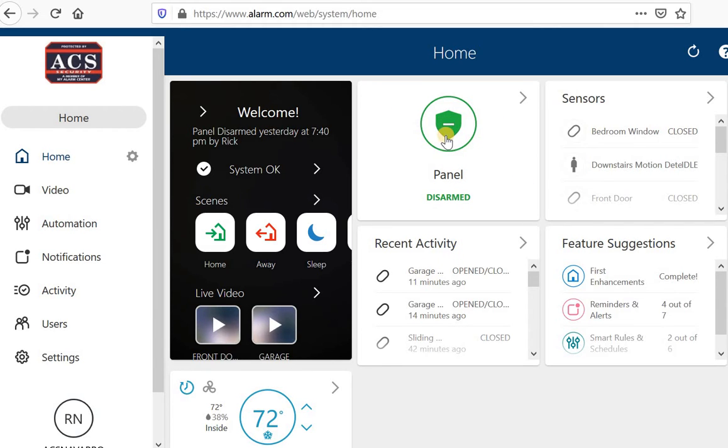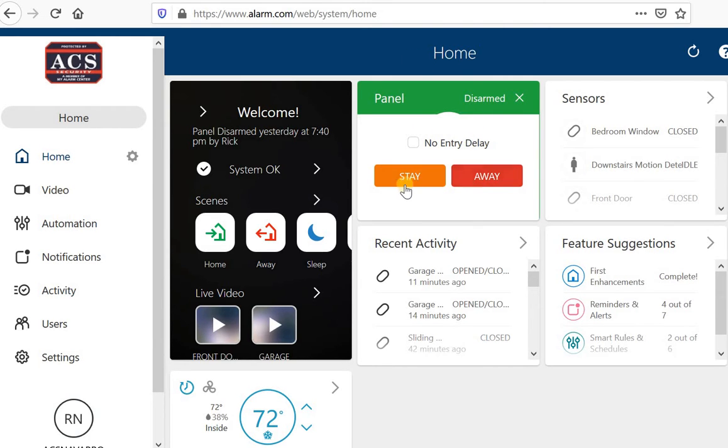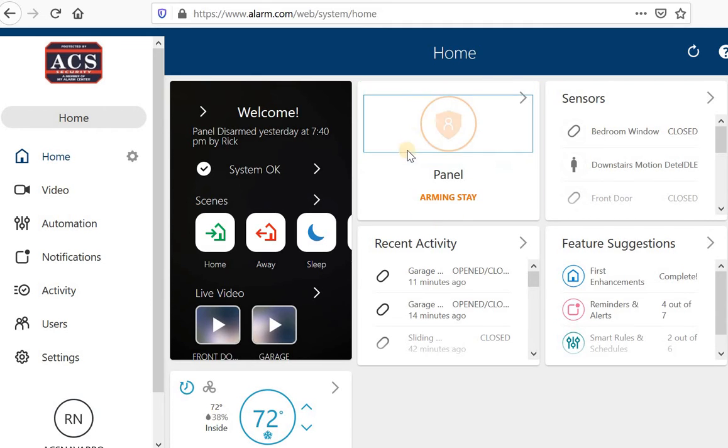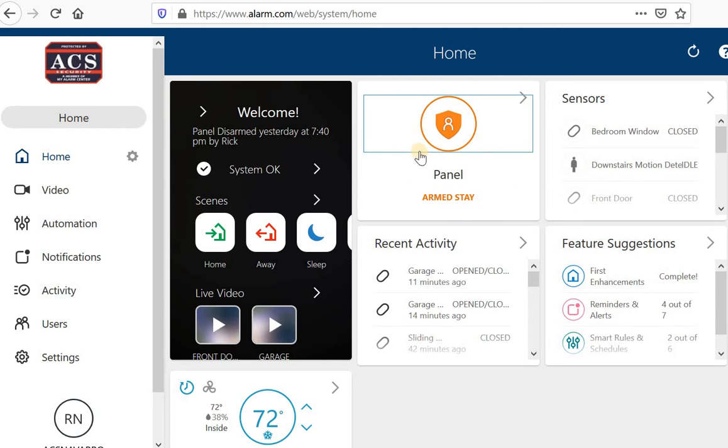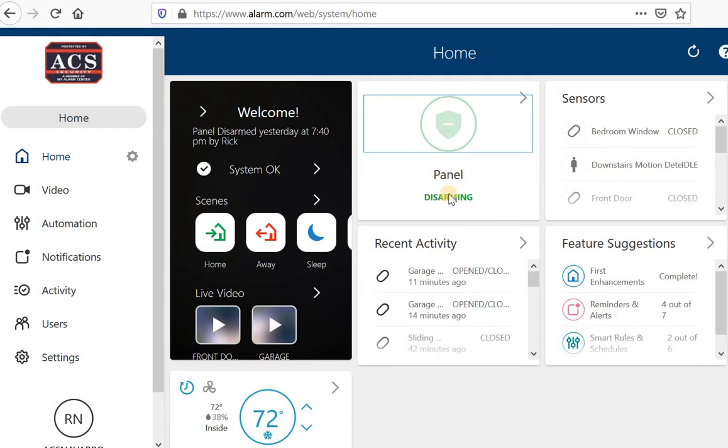I'm able to arm and disarm from the computer just like you would your app by clicking that and choosing either away or stay. So if I chose stay, it would start arming and my system's arming stay. I just got a notification on my phone as well. And then I can disarm it the same way.